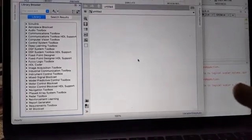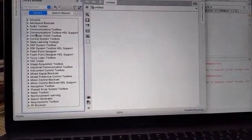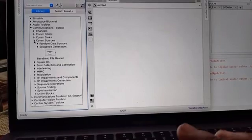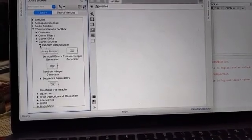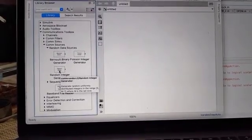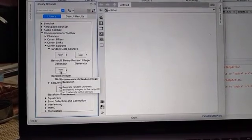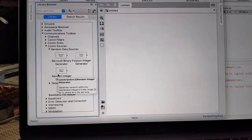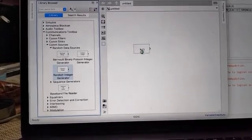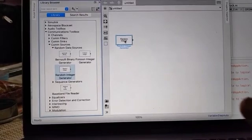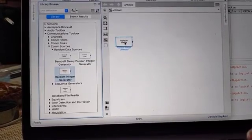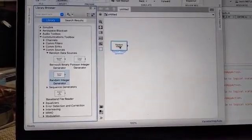In the Communication Toolbox, click Communication Sources, then click Data Random Sources. Under this you can see different blocks. Select the Random Integer Generator — that is the random data generator. Click, drag, and drop it into the blank model. The Random Integer Generator is now placed in the blank model.